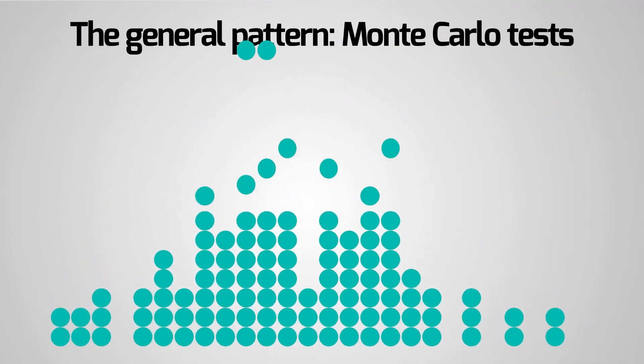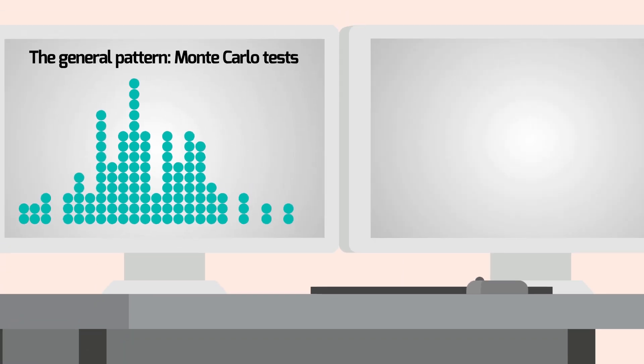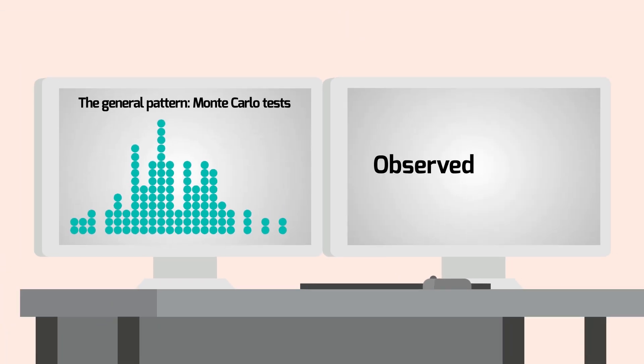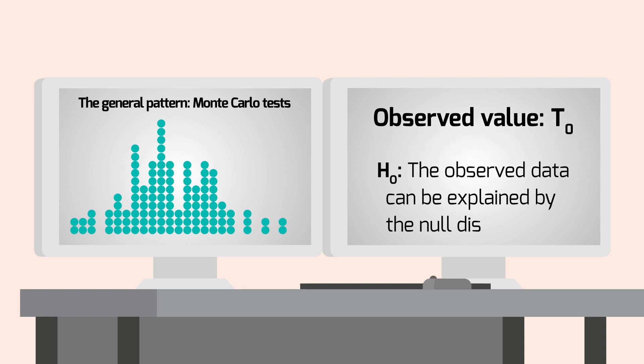It works as follows. From our observed dataset, we calculate a summary statistic, the observed value T0. We want to test whether the observed data can be explained as a realisation of the null distribution, and we reject this hypothesis when T is large.